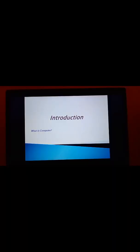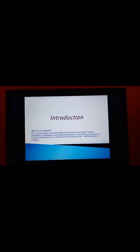Let's start with Introduction. What is Computer? Computer is an electronic machine which performs any kind of work involving arithmetic and logical operations on data, processes it as per the instruction or input given and gives the information as output. This is called a computer.